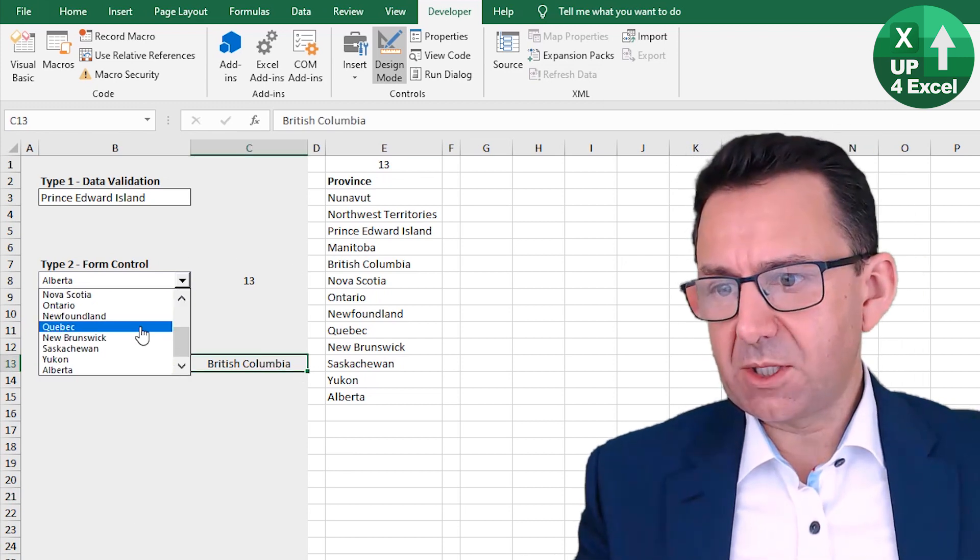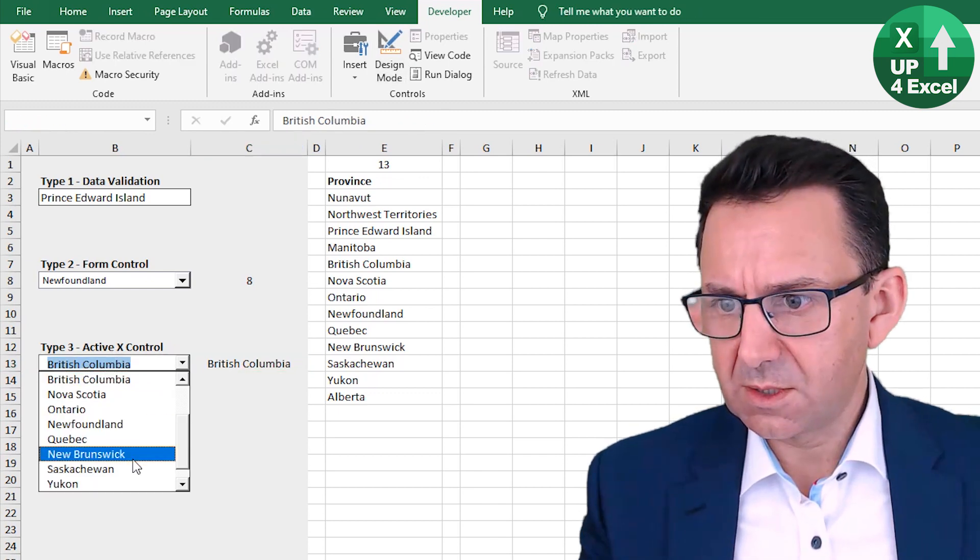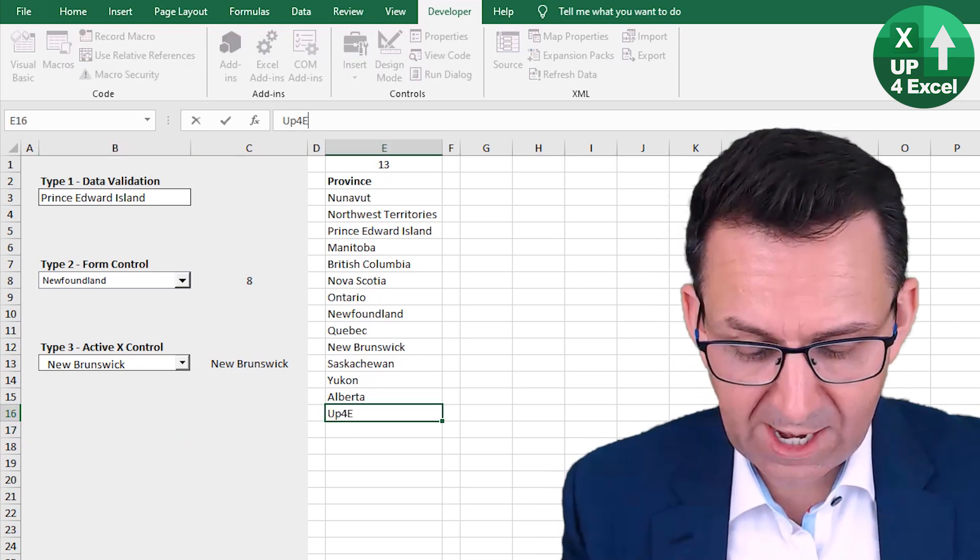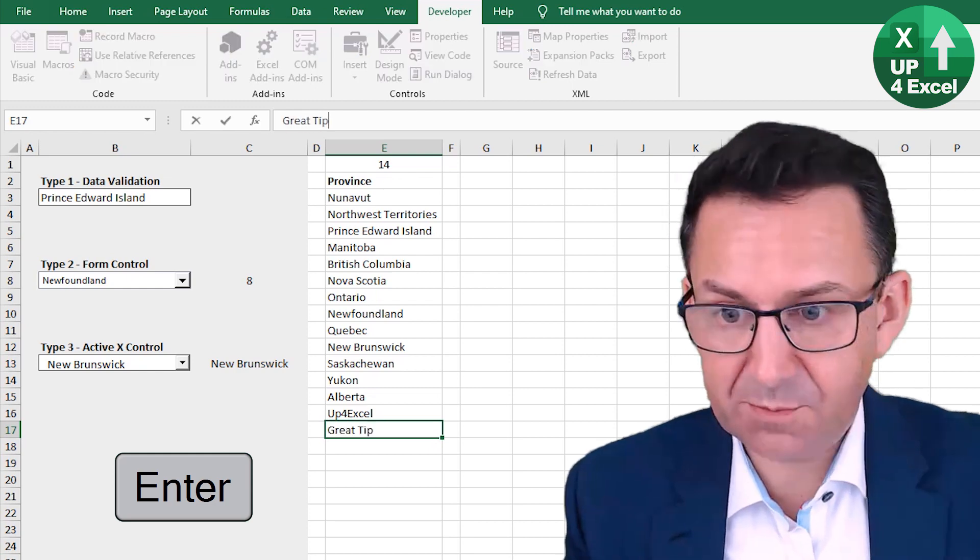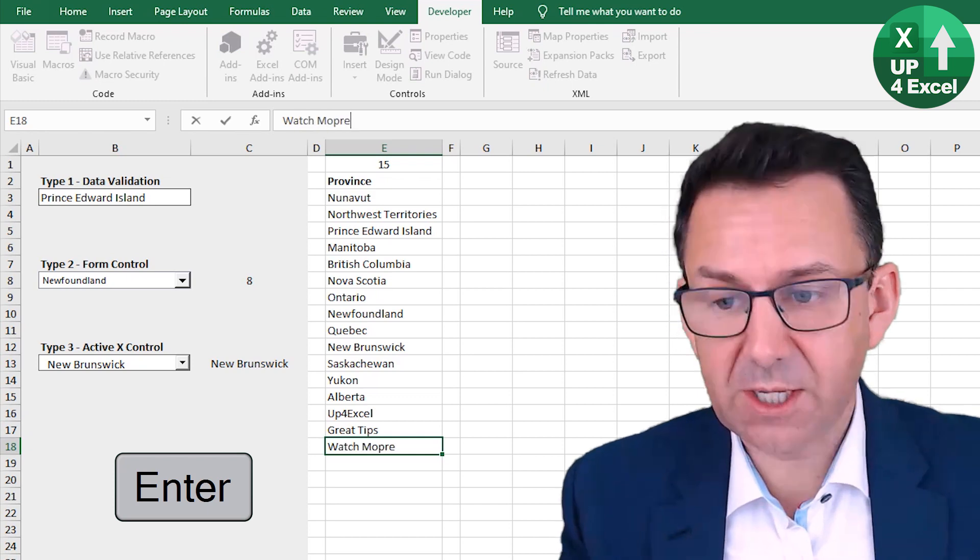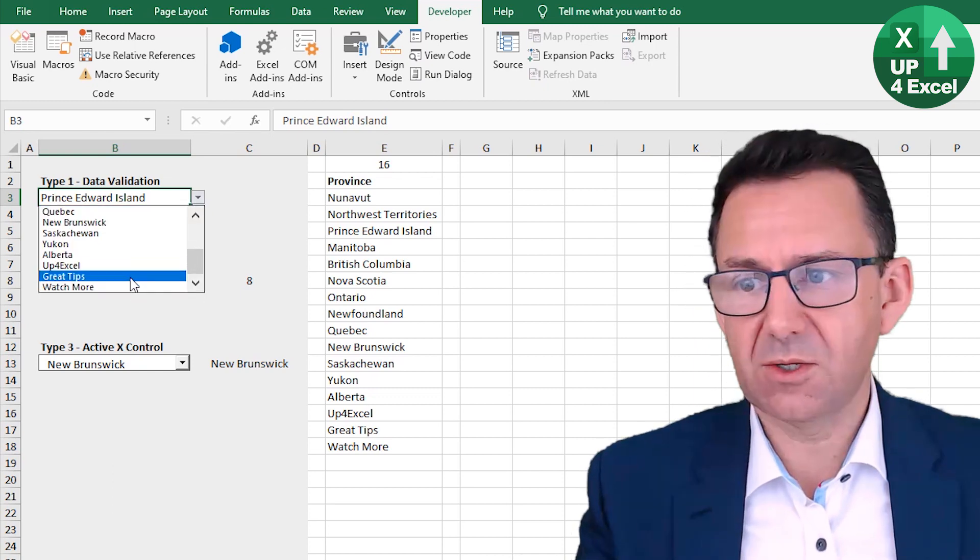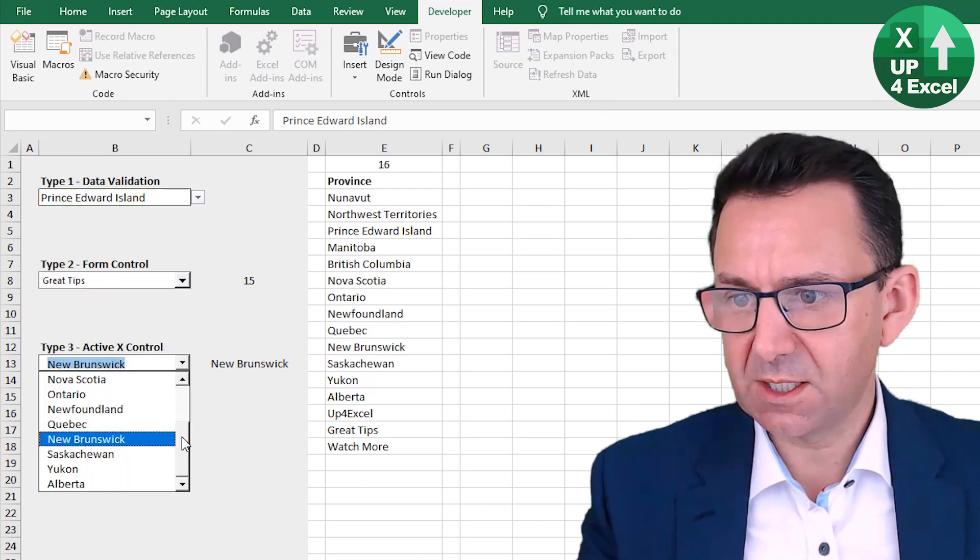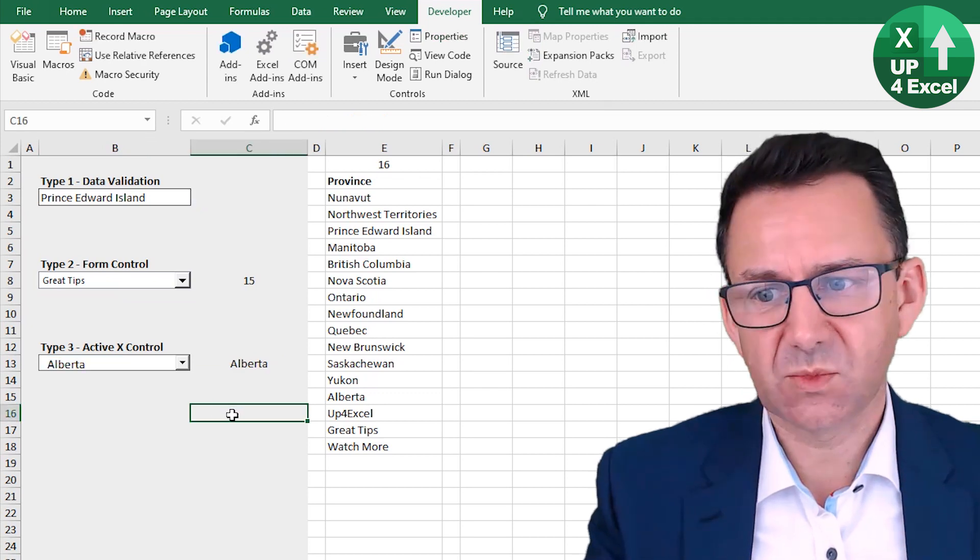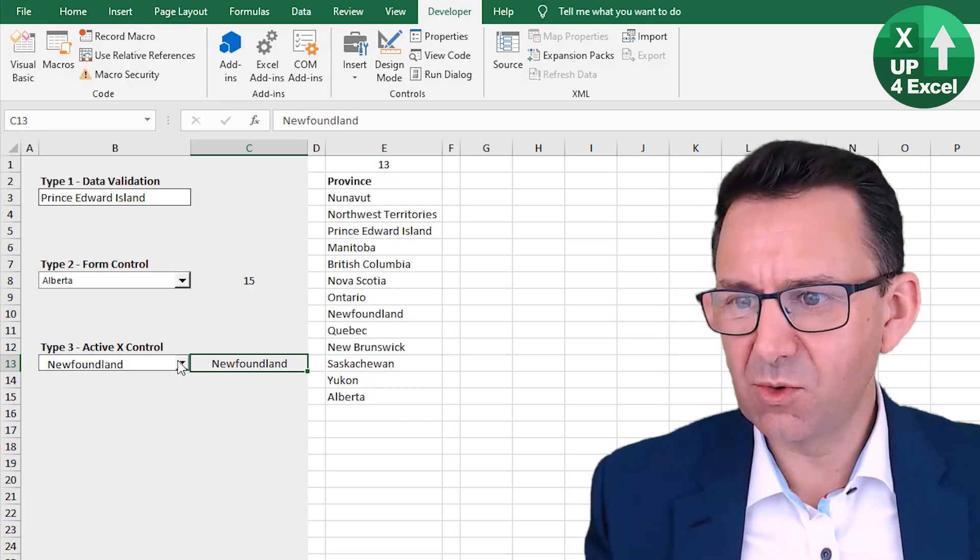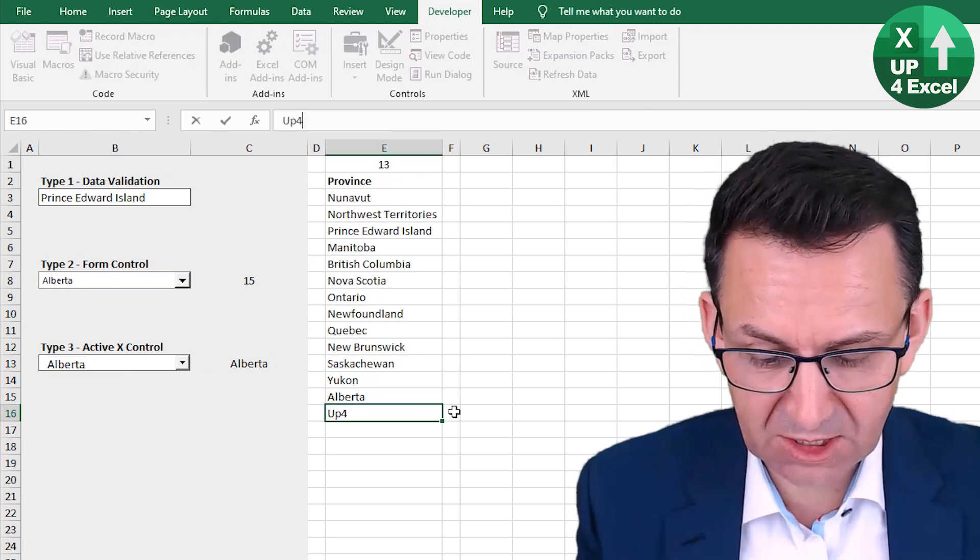So at the moment, hopefully they're still working. Let's take it out of design mode. Yeah. Everything's still working. Now I'm going to put Up4Excel and Great Tips. Watch More. Have they been added? Of course they have. Those all been added to the list. Here. Yep. They've all been added. Here. Not been added. It's gone wrong there.